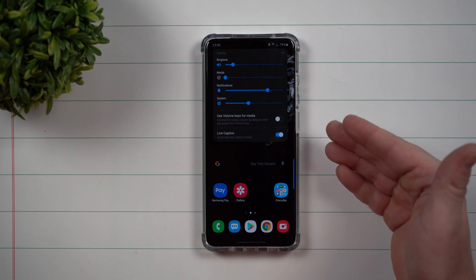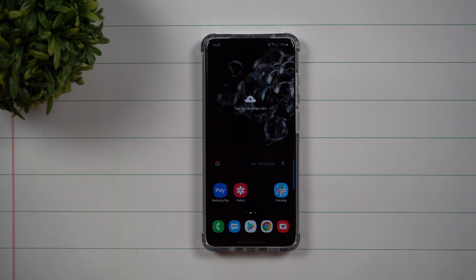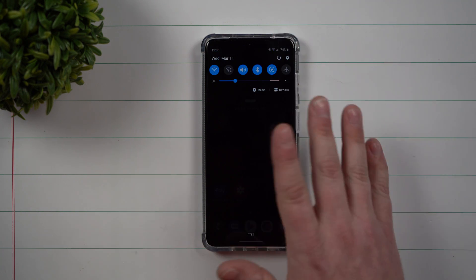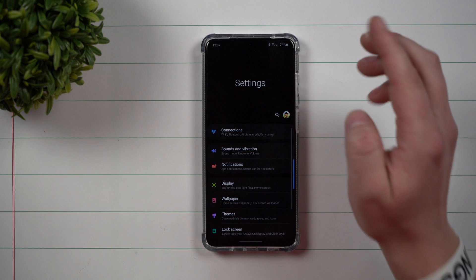On the Galaxy S20 series, Live Caption was actually automatically sitting there, which is kind of Samsung's way of highlighting it as something brand new — because it is kind of hidden inside the settings.